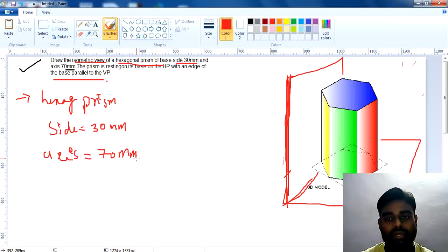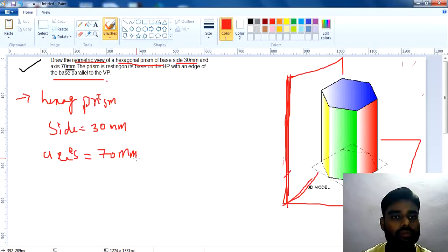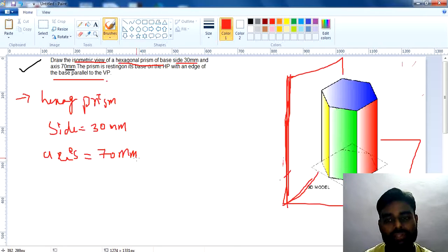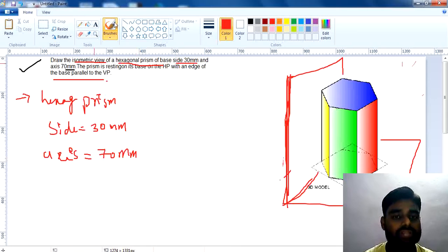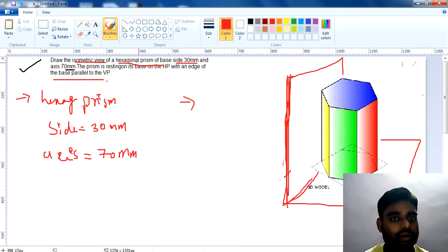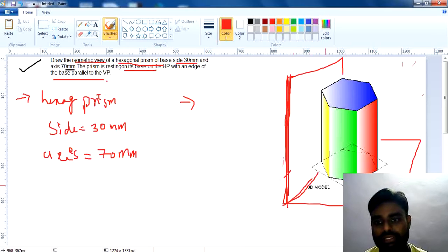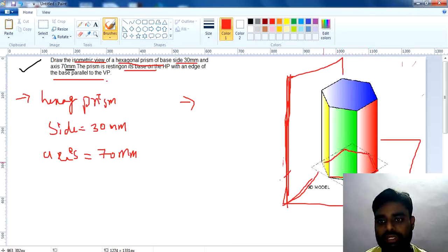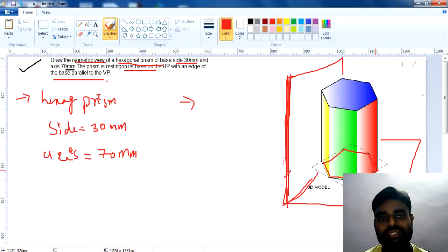Next, identify the position of the hexagonal prism — whether it is resting on the HP or on the VP. This is very important. In this question, the base is on the HP. See this diagram: the base is completely resting on the horizontal plane. This is the position for this question.